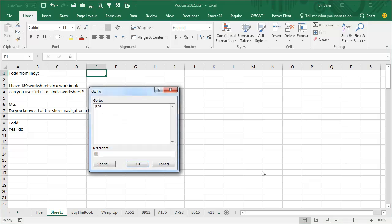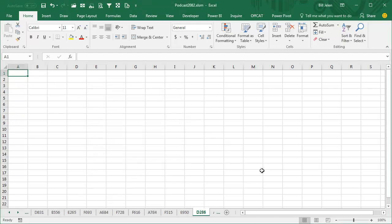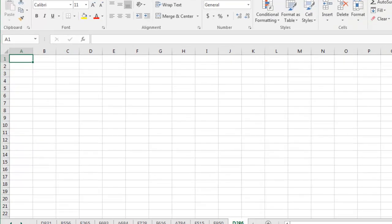Let's say we're looking for D286. You can type in D286 exclamation point A1, like that, and BAM, it will jump right to that sheet as long as it exists.